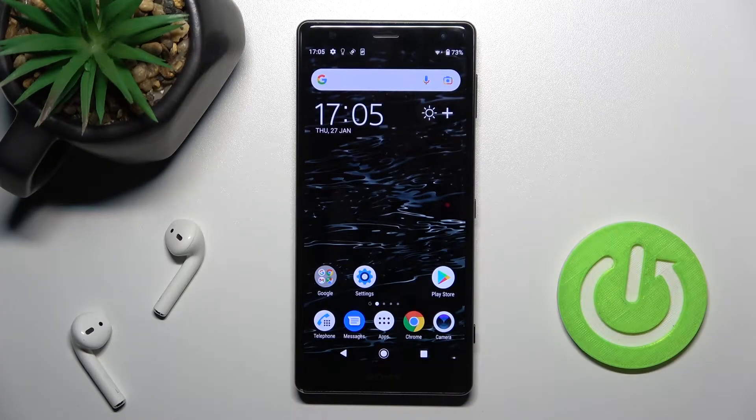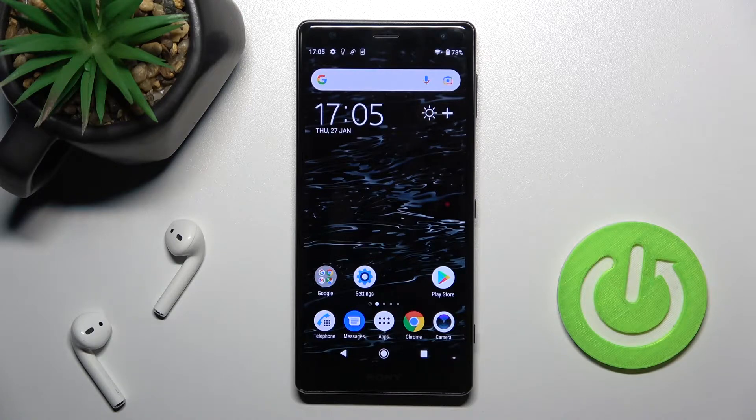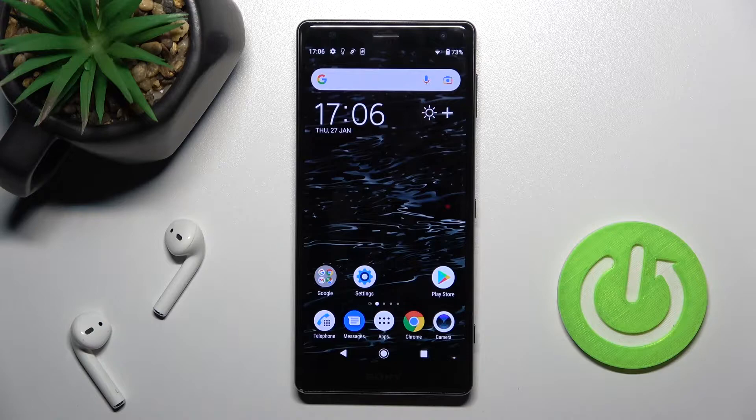Welcome. In front of me is the Sony Xperia XZ2, and I'll show you how to turn on the always-on display feature on this device.